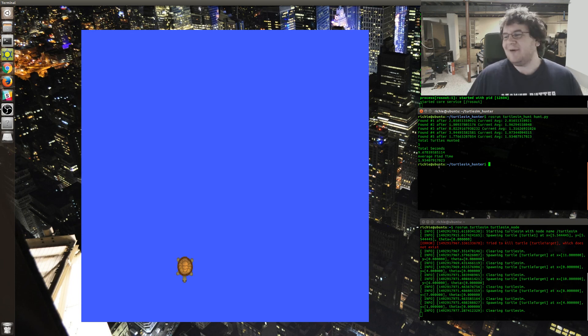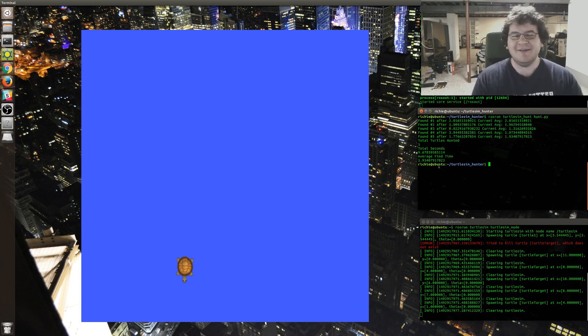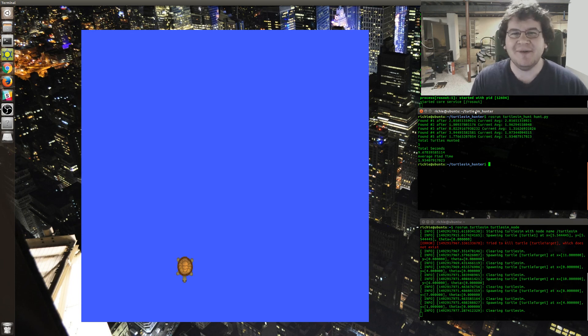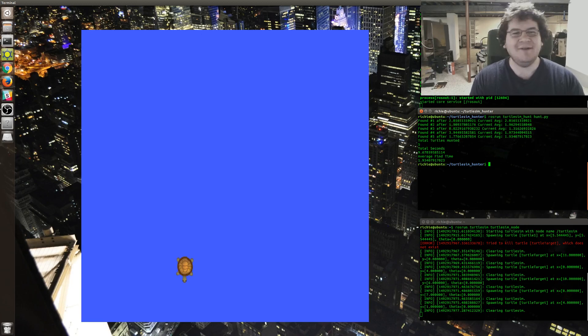But yeah, I wanted to show off my TurtleSim hunter is what I wanted to do. So thanks. Have a good one.